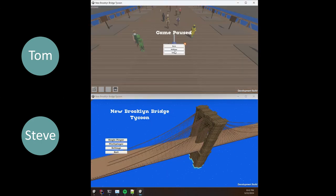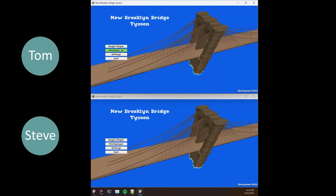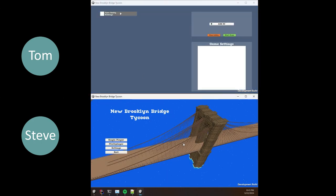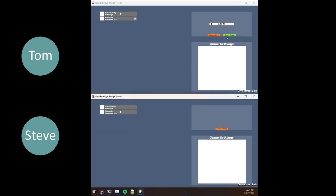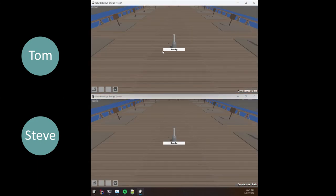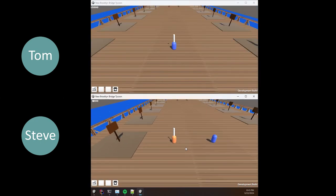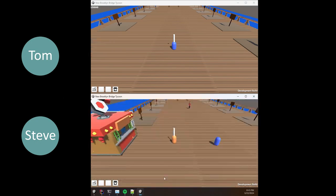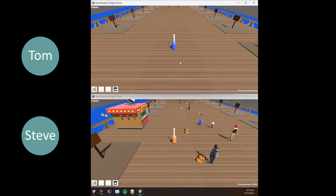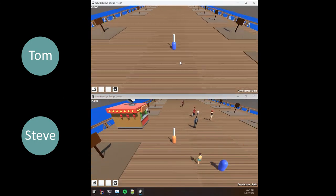Tom also closes the game, and then they decide they want to play again. So Tom reopens the host, Steve joins Tom's game, and then this happens where the host cannot see any of the movement that Steve does.